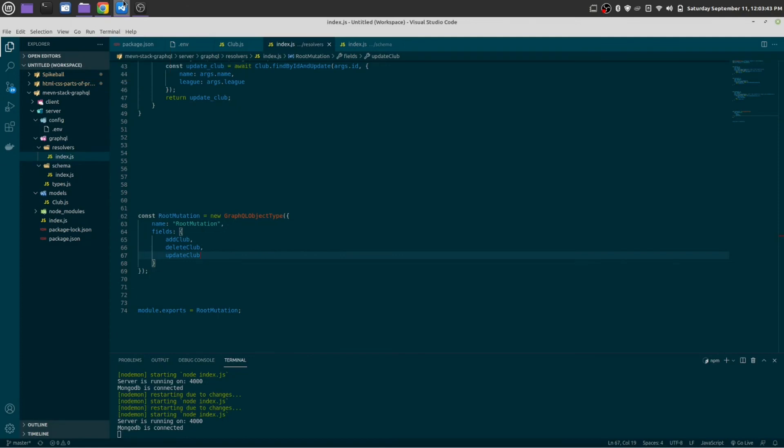Perfect, that's how our code operation is done. The next part we are going to learn about how to connect this GraphQL API server with our frontend. We are going to use Vue.js for that, but we already made our API using GraphQL.